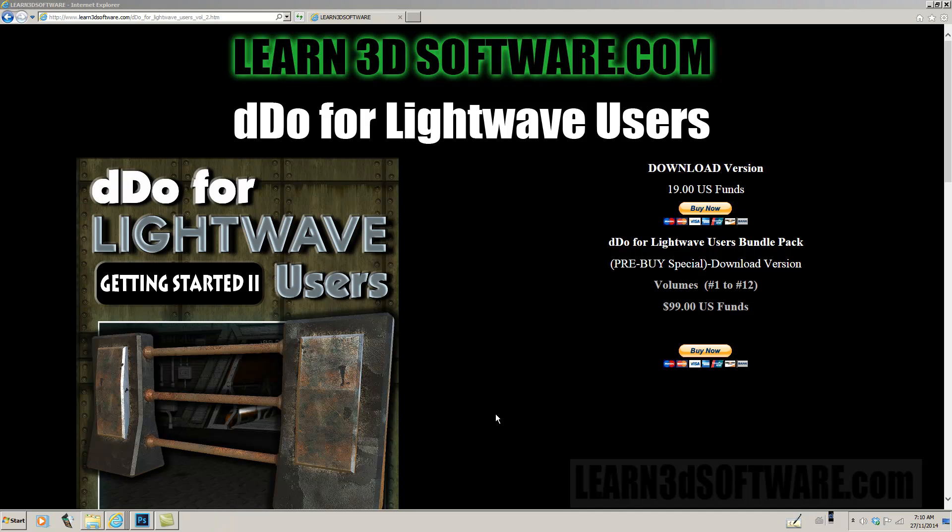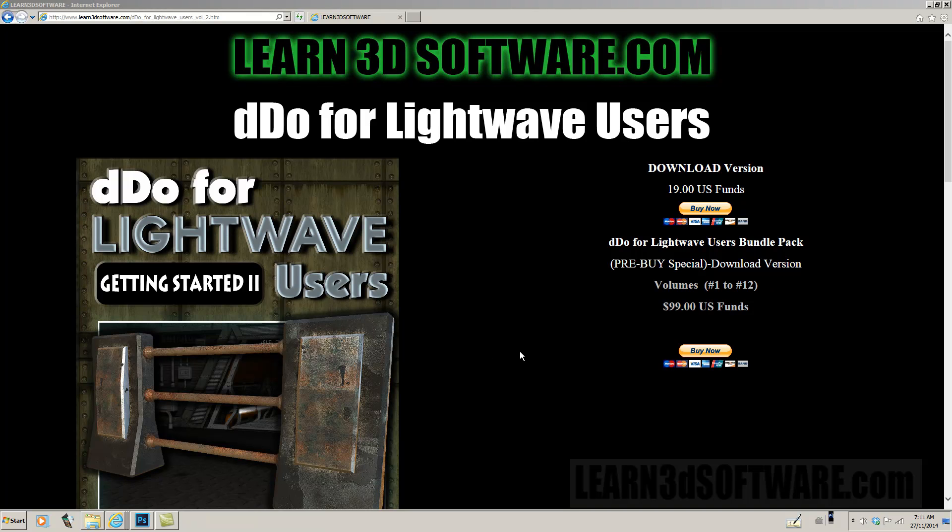Hey guys, this is Adam Gibson from Learn3Dsoftware.com and I'm here to tell you today about a new series that we just released on our website, www.Learn3Dsoftware.com. It's called DDo for Lightwave Users.